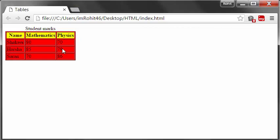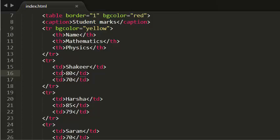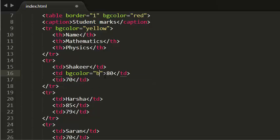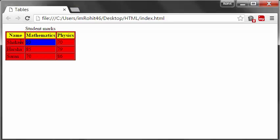Now I want to highlight a particular cell with another color. I can also use the bgcolor attribute on a cell. I am giving the bgcolor as blue. Now see this in browser — my entire table is red, my first row is yellow, and I have made one cell blue.